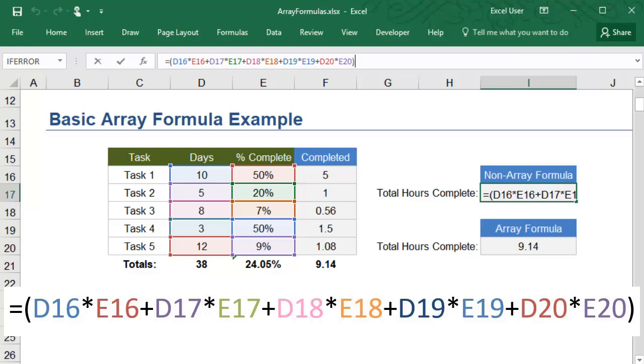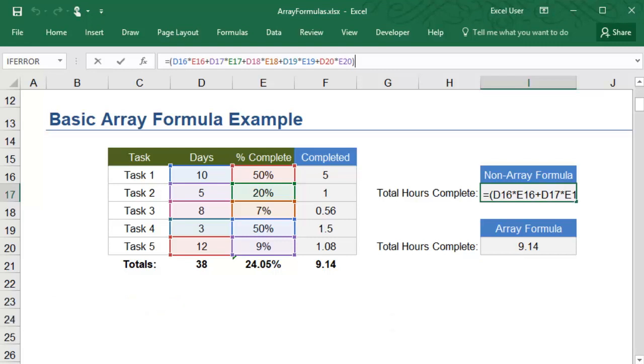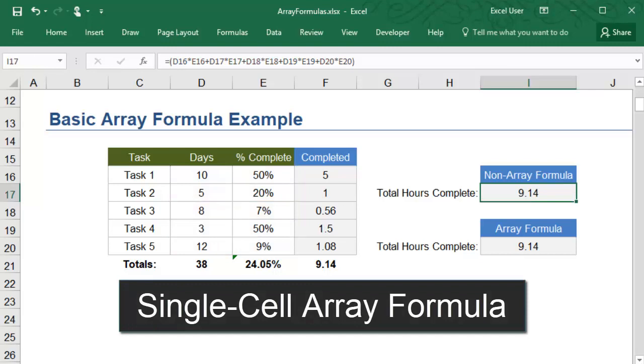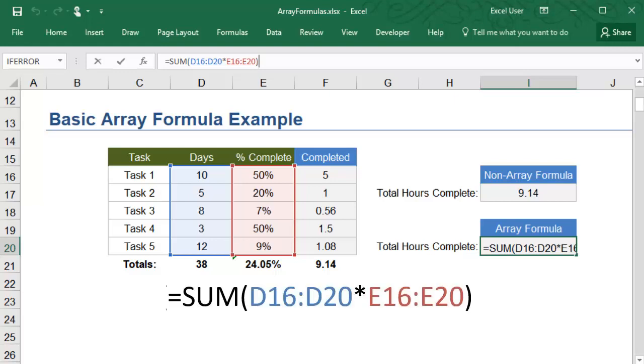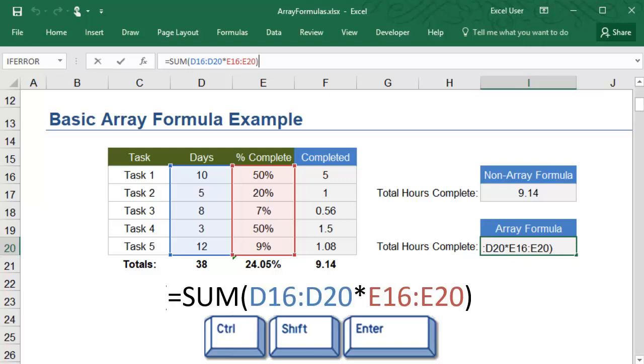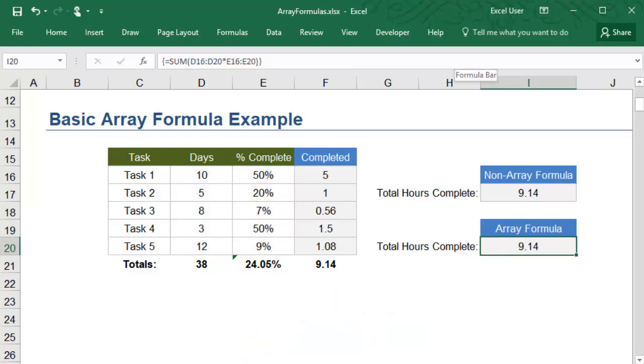An array formula makes this equation much easier to read and much less prone to mistakes. You simply write an array formula that sums up the product of days times percent complete. Again, you'll hold control, shift, and enter at the same time to complete the formula.